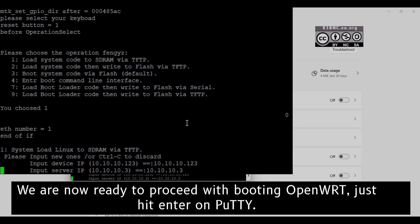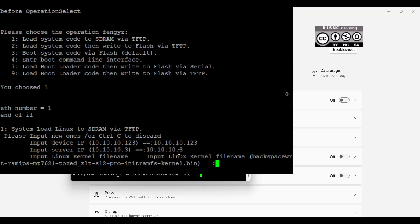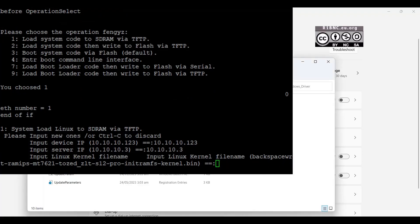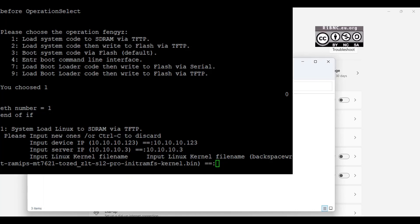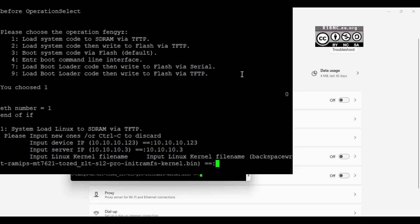Hit Enter and then enter the file name. This should start with the initramfs kernel.bin file. You can copy and paste it by selecting copy, then paste by using right click. Press Enter afterwards.